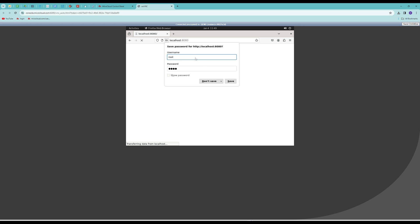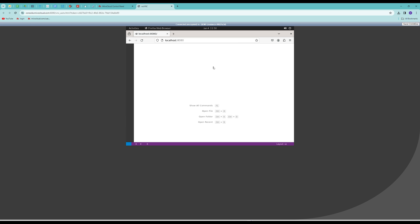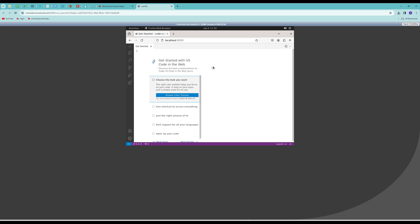The first thing you will see is the login screen where you will need to enter your password. Then you will see the editor.